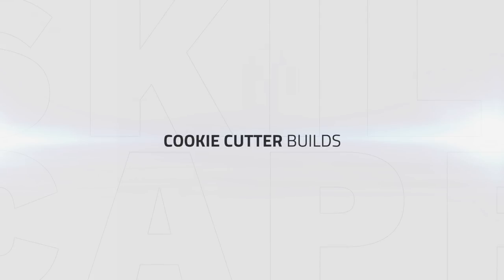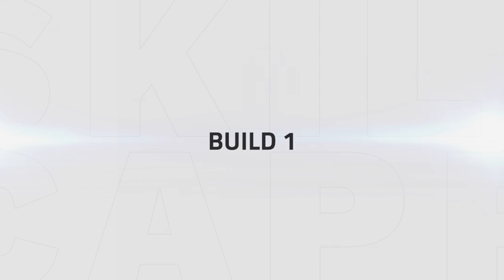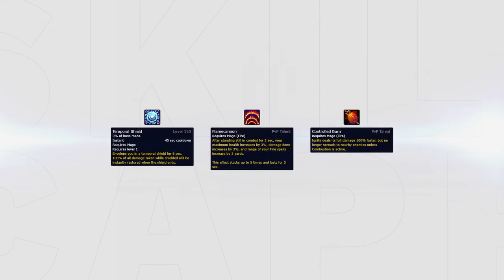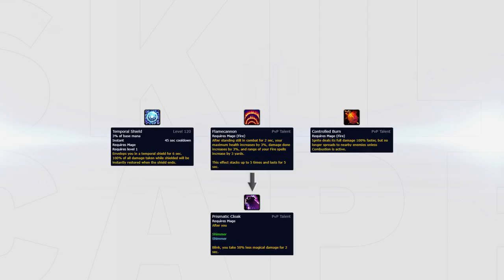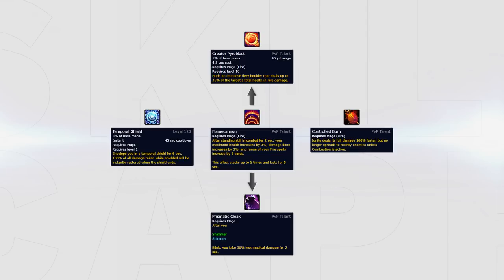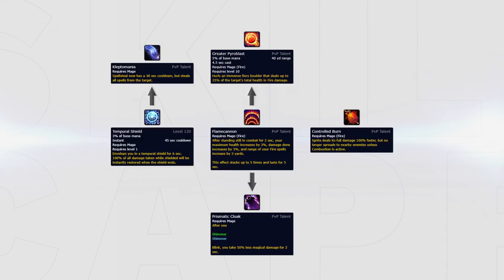If you're looking for good overall builds, I have two cookie cutter options to halt any confusion. Temporal Shield, Flame Cannon, Controlled Burn. This build allows you to deal strong damage without being pigeonholed into any particular playstyle. In this build you can swap out Flame Cannon for extra defensives such as Prismatic Cloak, or for extra damage you can swap into Greater Pyroblast. Temporal Shield can also be swapped out for Kleptomania when versus resto druids.